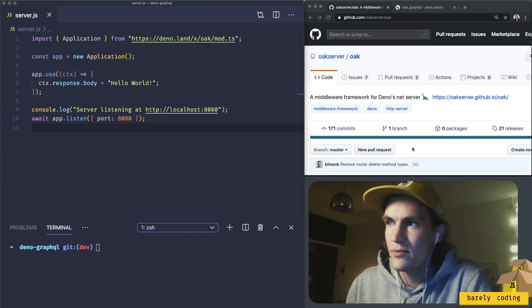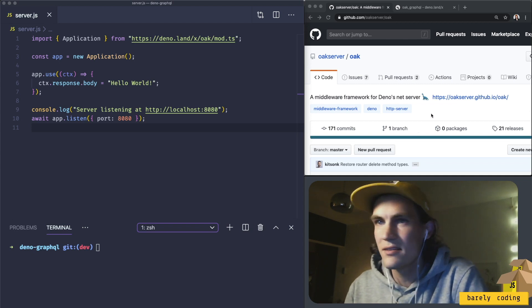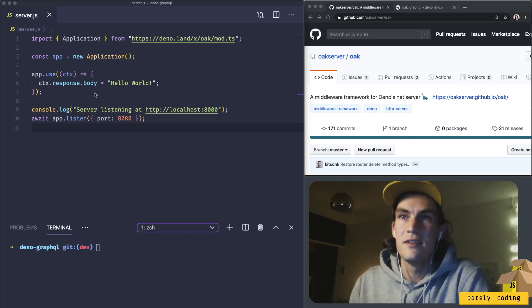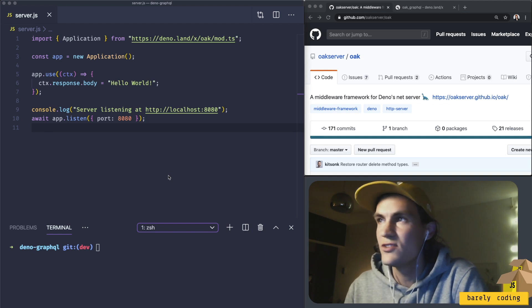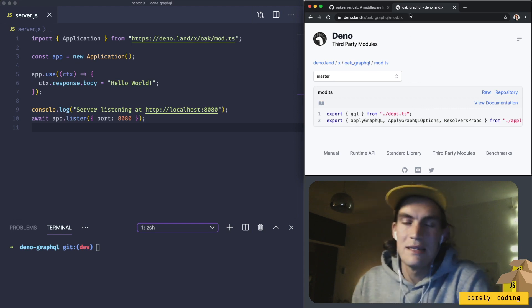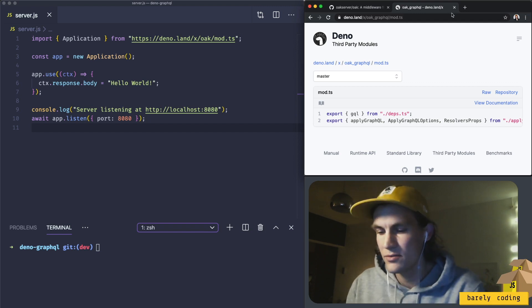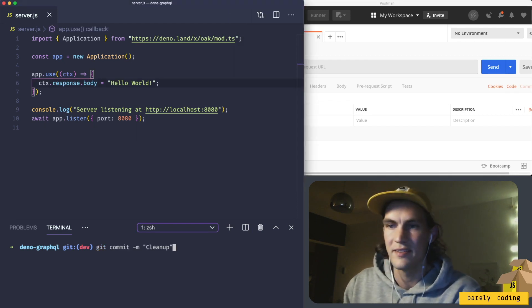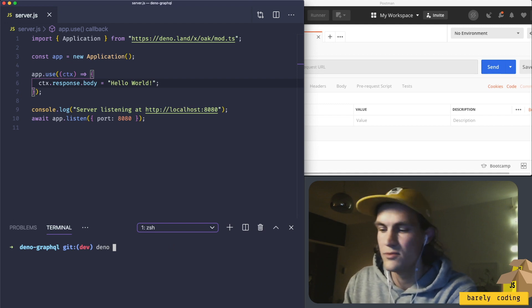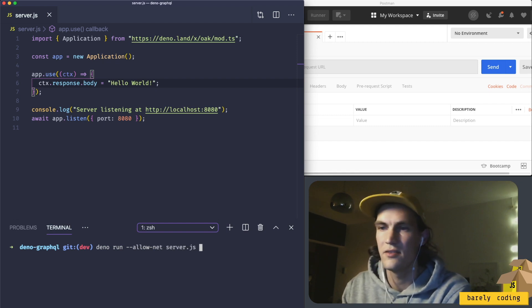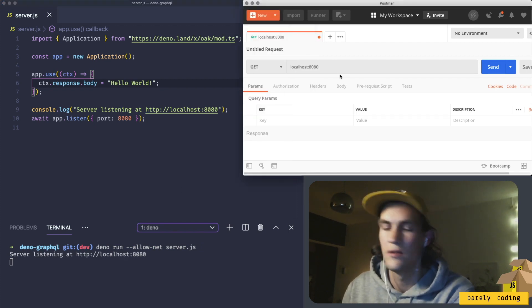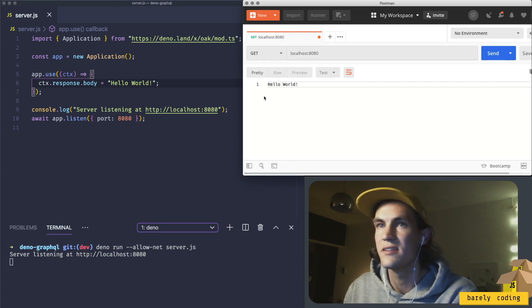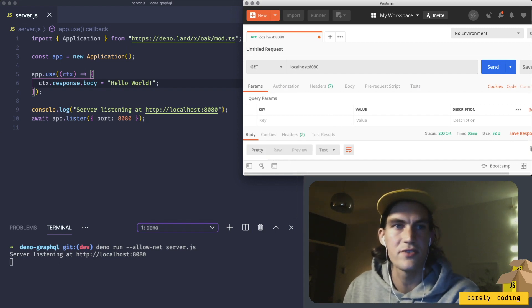So I found this Deno middleware thing that looks a lot like Express from Node. I have some code here that I think should work, and then I have some package here called oak_GraphQL that I hope could work. So let's get into it. My plan was to try this server using Postman. Let's run this file. To run the Deno file we do deno run, this is going to use the network so I have to do allow-net server.js. It says listening localhost 8080, and I should get hello world. So that's a good first step.